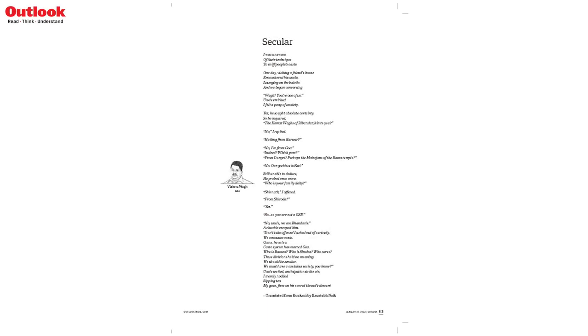Secular by Vishnu Vak from Goa, translated from Konkani by Kostab Nayak.